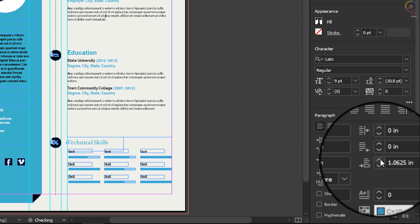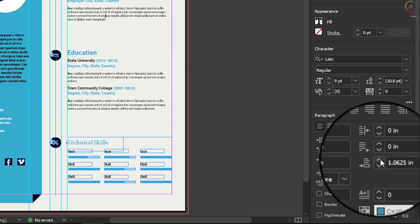If you were to simply press Return or Enter with the cursor at the end of the paragraph to add a paragraph return, by default you cannot control how big that space is. Stop clicking the arrow when the Education heading mostly aligns with the icon to the left.